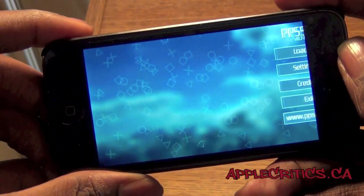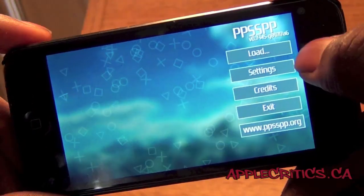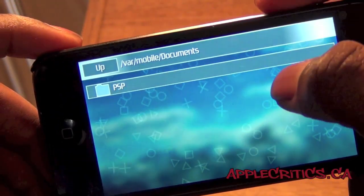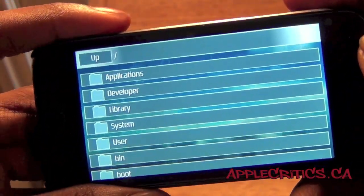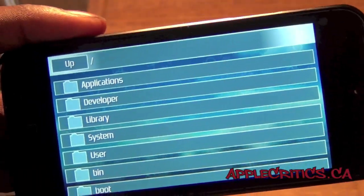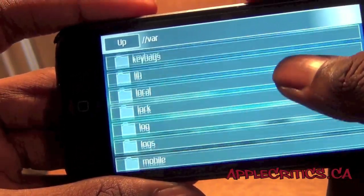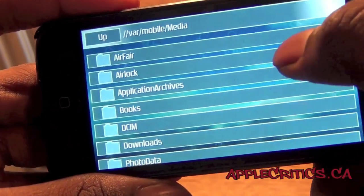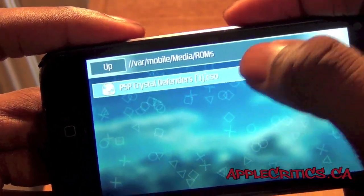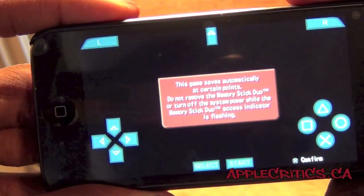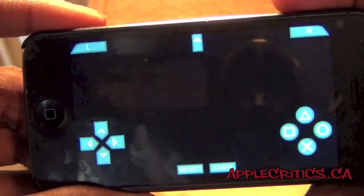Now it's launching and booting up. Go into Settings and you can mess around with all the settings in there. What you're going to tap on is Load, then go to where it says Up. Navigate to the following directory: /var/mobile/media, and then the ROMs folder that you made. You're going to find it right there, and then it will now boot up. Simply press X and here is PSP Crystal Defenders.